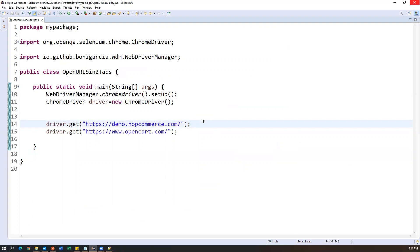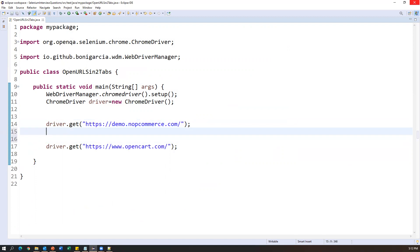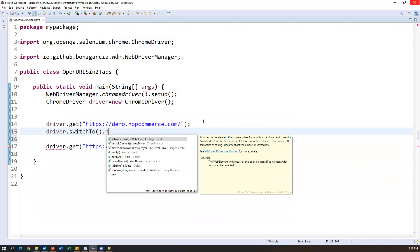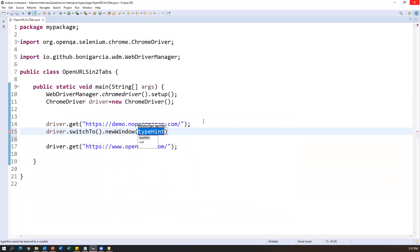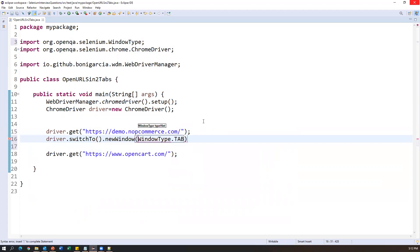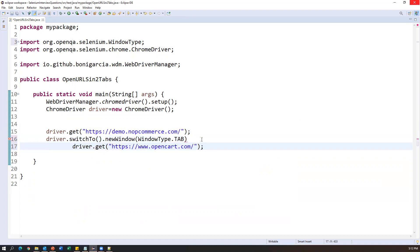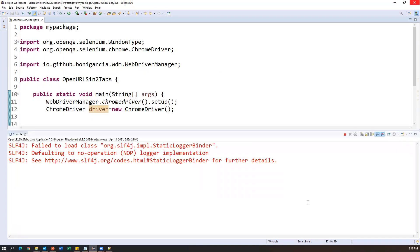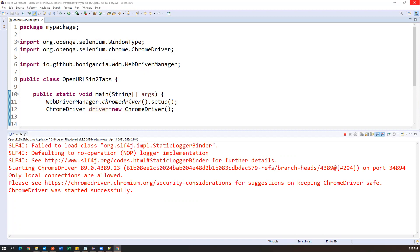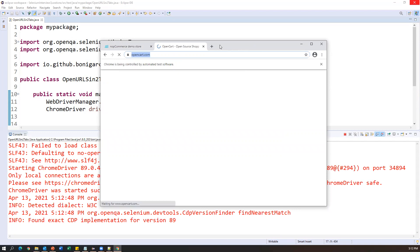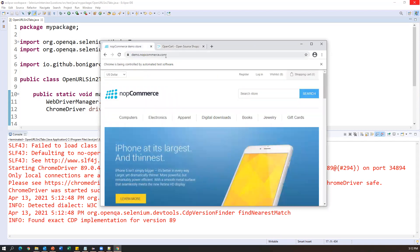The newWindow() command is available from Selenium 4 onwards. Between the two driver.get() calls, add: driver.switchTo().newWindow(WindowType.TAB). This will create a new tab, and then the second driver.get() opens the second URL in that new tab. Running as a Java application — ChromeDriver started. You can see the first application opens, then a new tab is created, and the second application opens in that new tab: nopcommerce.com in the first tab and opencart.com in the second.